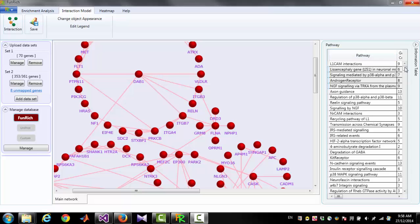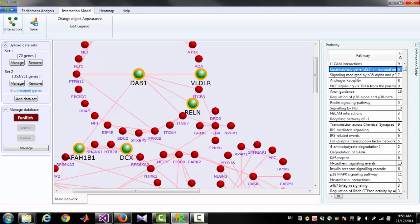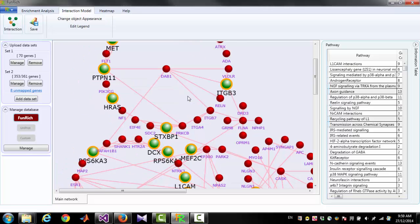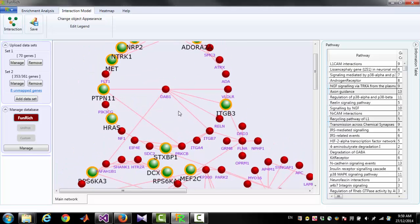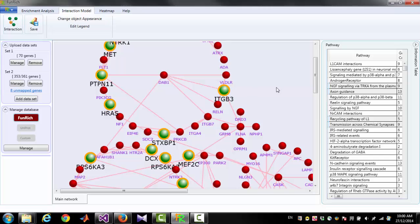On the right side of the diagram you will find the list of pathways. Selecting one or more pathways in this list will highlight the associated genes. You can remove highlights from the diagram by right-clicking on the empty space and clicking 'Clear Highlights'.